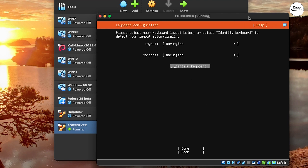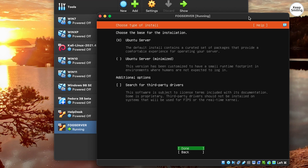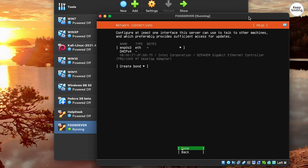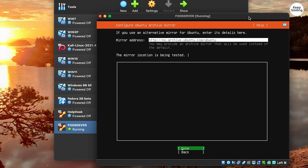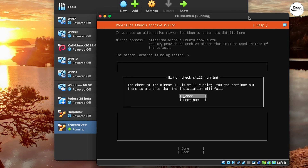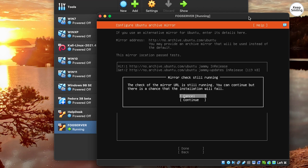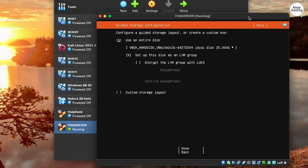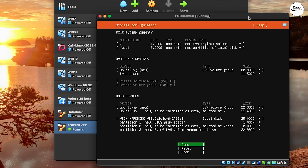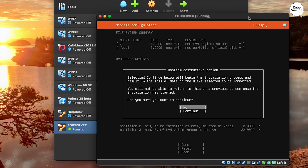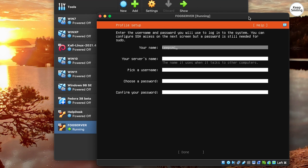Next is install type — leave this as is: Ubuntu Server. Network looks fine. Enter a proxy address if needed. Under Storage, I'm using the entire disk for this example. Type in the profile setup as you want.